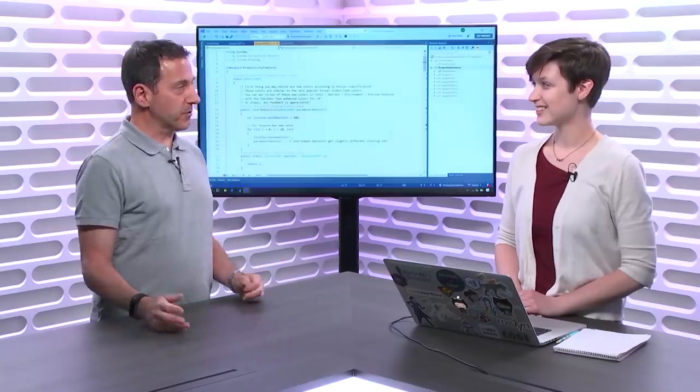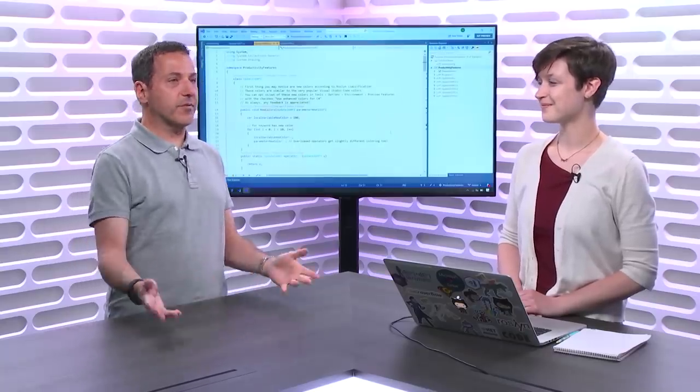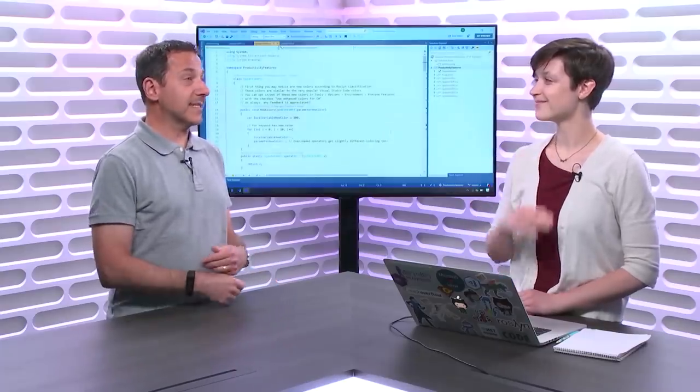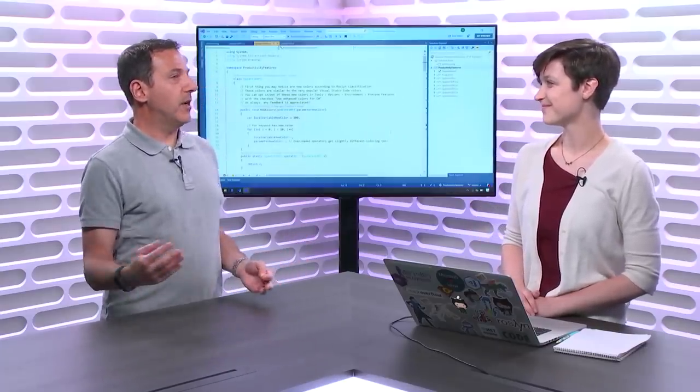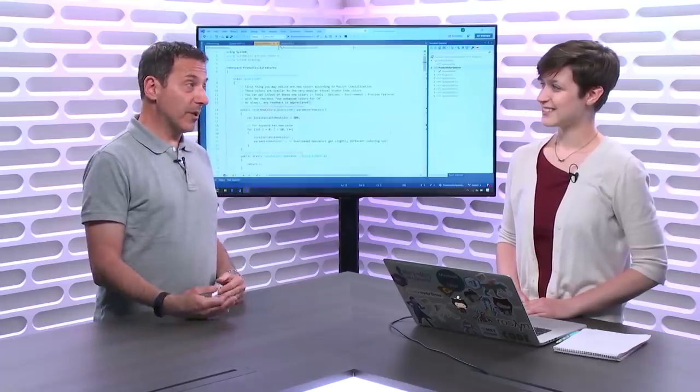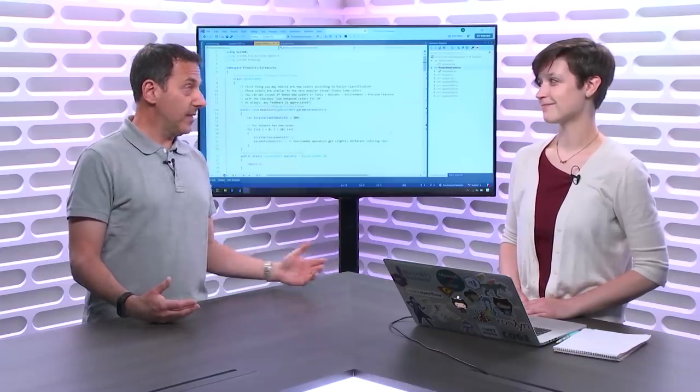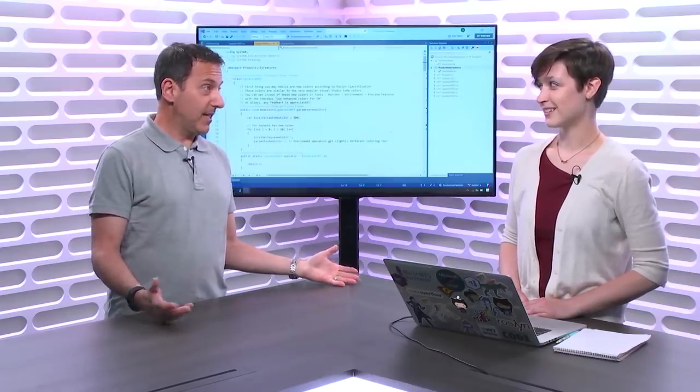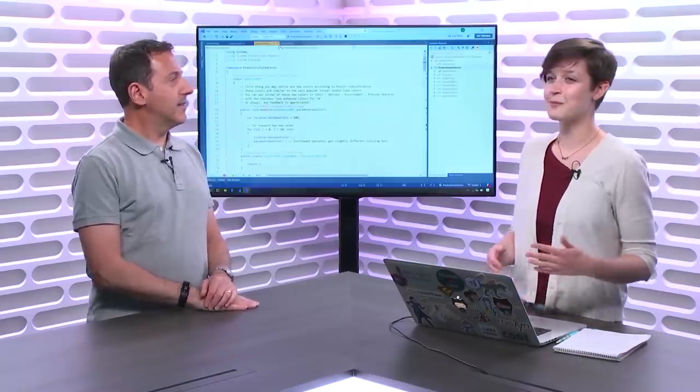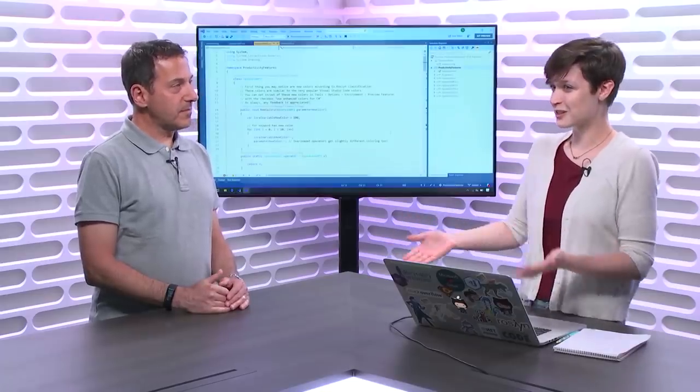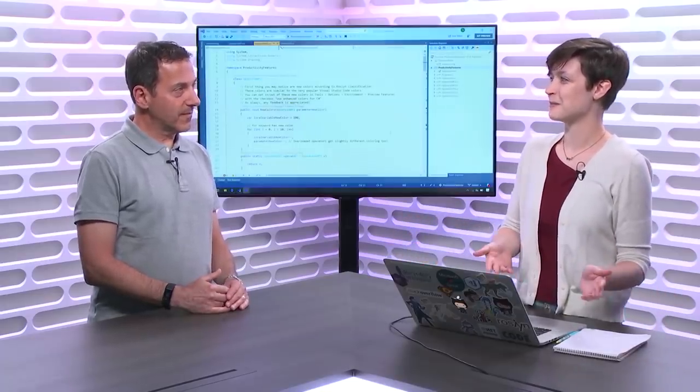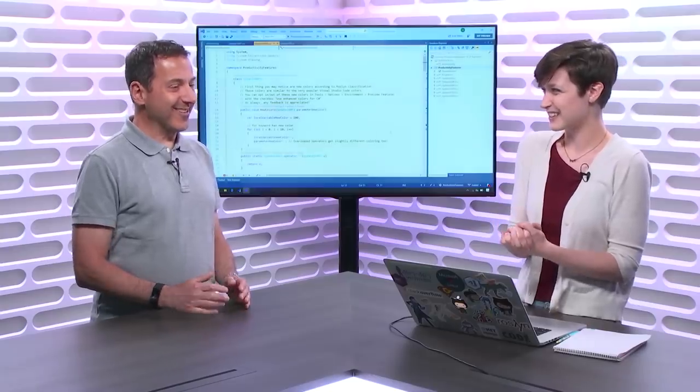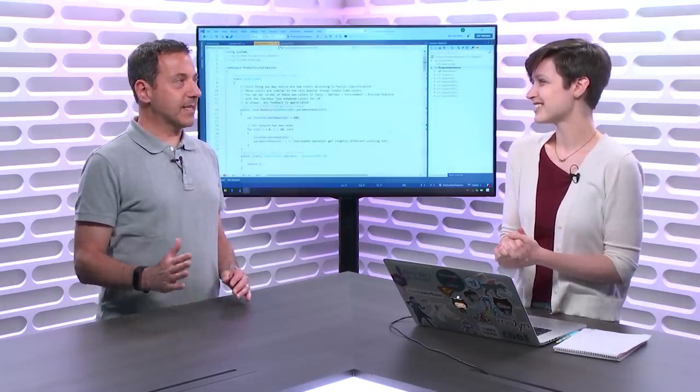Hi, welcome to Visual Studio Toolbox. I'm your host Robert Green, and joining me today is Kendra Havens. Hi. Welcome back on the show. I'm Kendra Havens, Program Manager on .NET and Visual Studio. So you spend a lot of time speaking and showing off things that are new in the product.